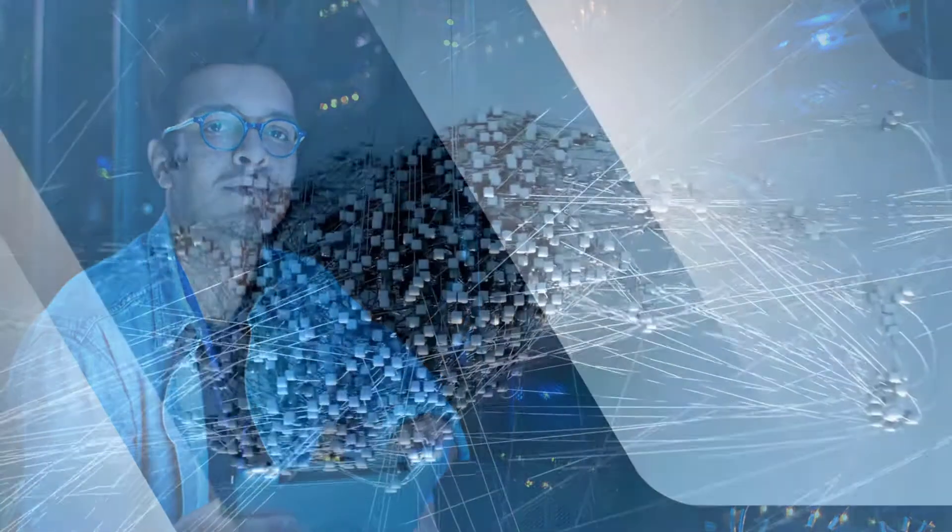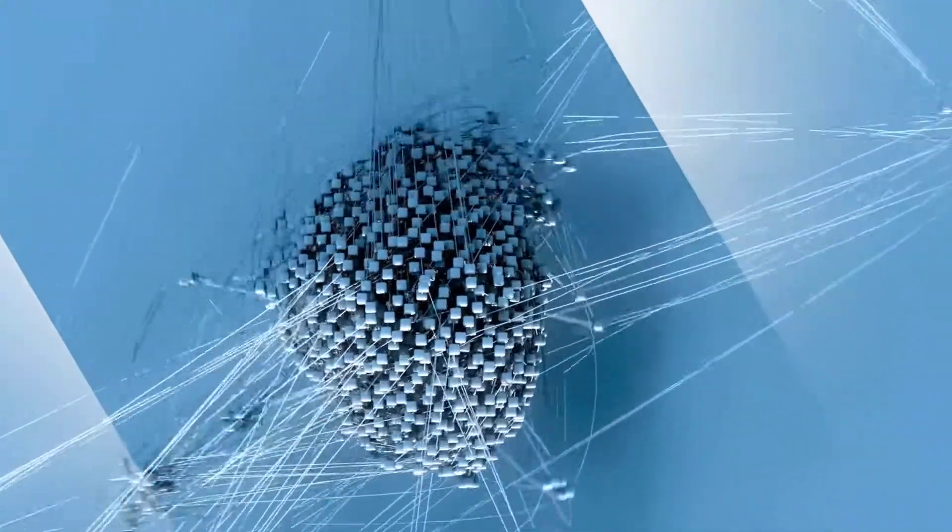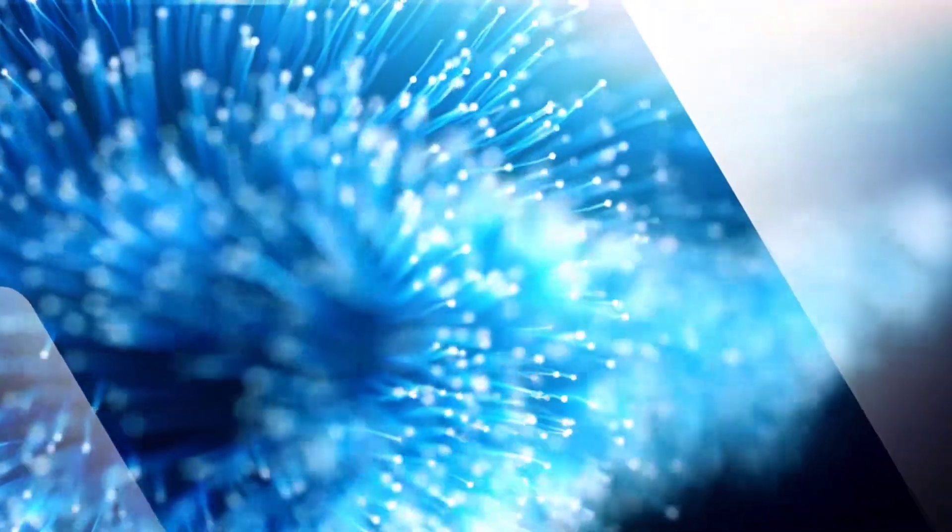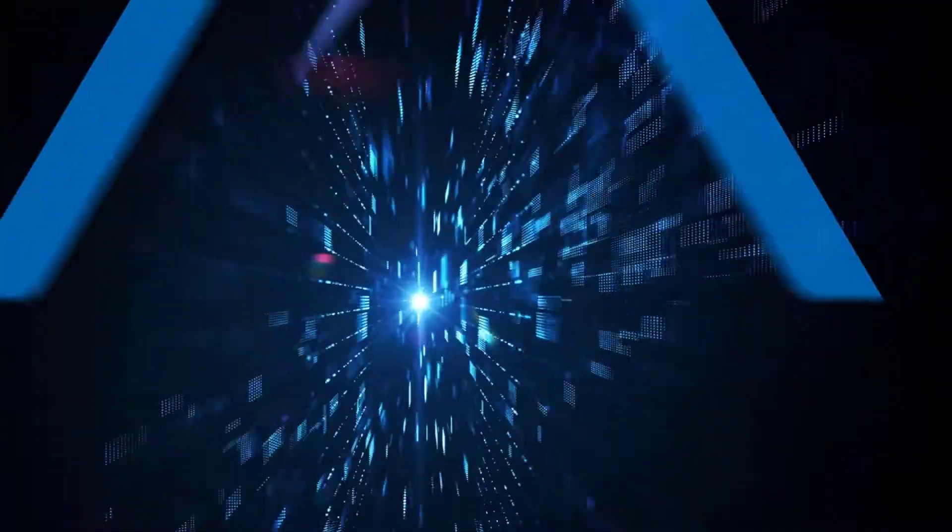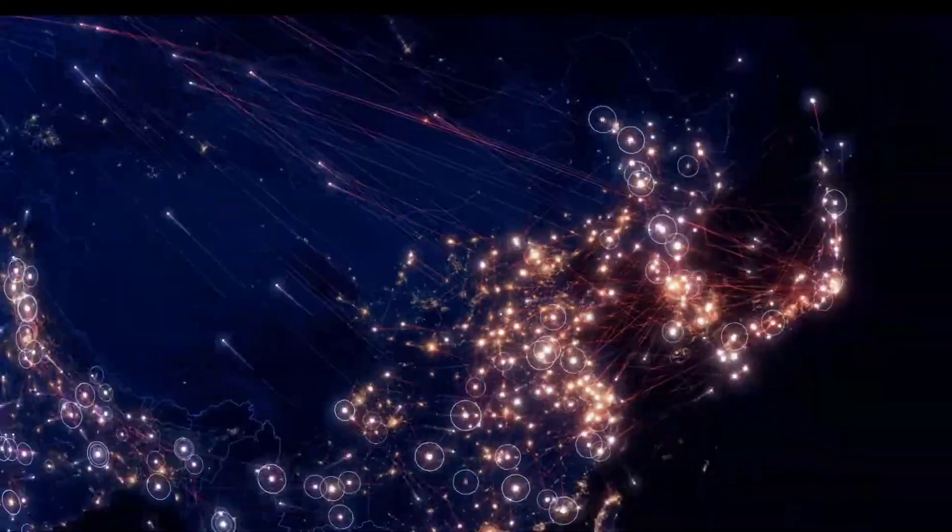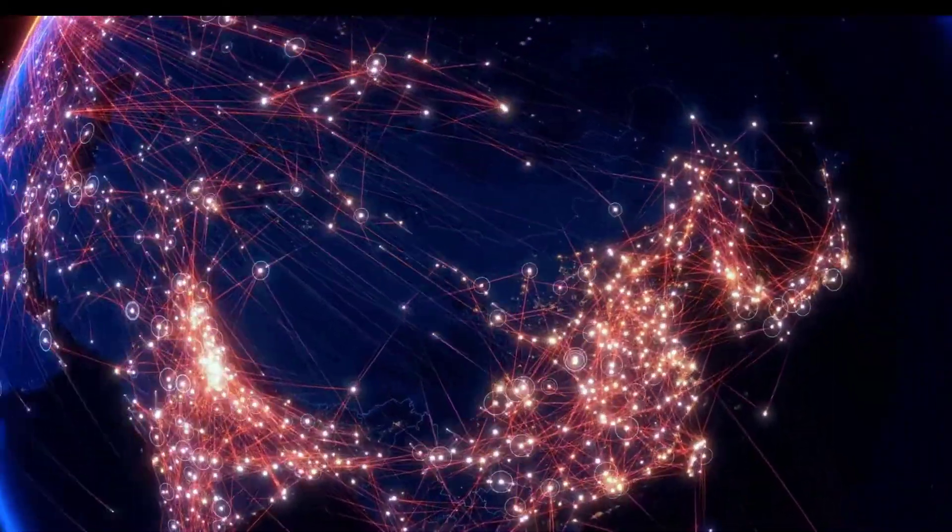They also want the flexibility to move those applications from on-premise to the cloud easily. And that's precisely what we've done. We've opened the door for all these SQL developers and unleashed them on all the data that sits in Hadoop.